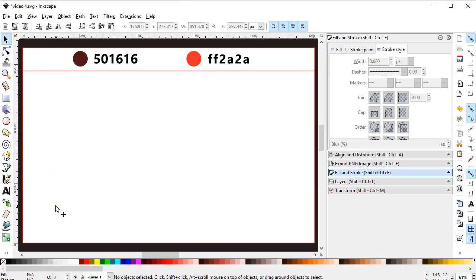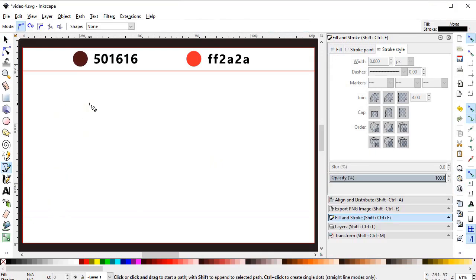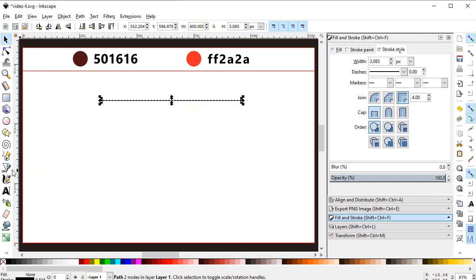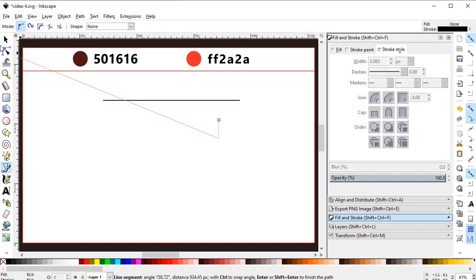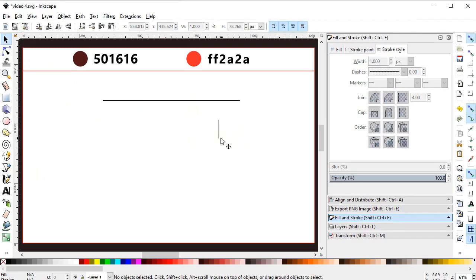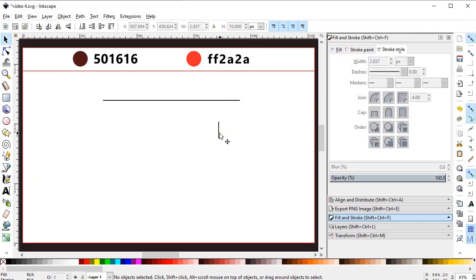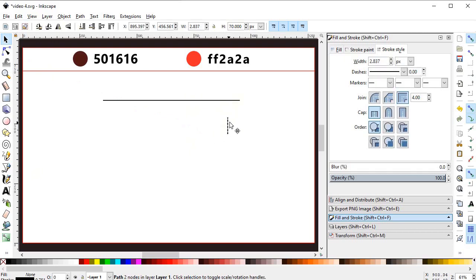Here we have a shape I have already drawn. Let's start by using the pen tool — draw a straight line from one end to the other. This line looks very thin, so I will increase its stroke width to 3 pixels. Now it's better. I will increase its width to 600 pixels. Again select the pen tool and draw a line from end to end. This line is also very thin, so we will increase its width to 3 pixels and decrease its height to say 70 pixels.